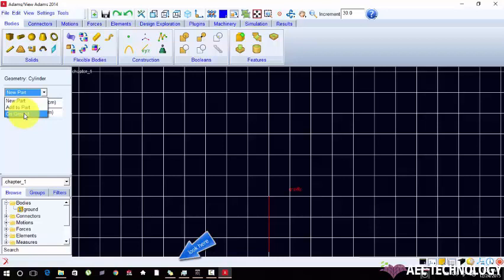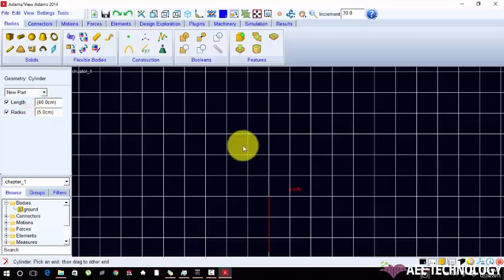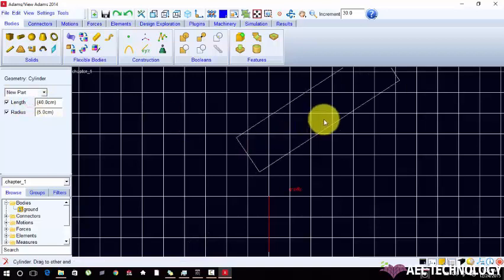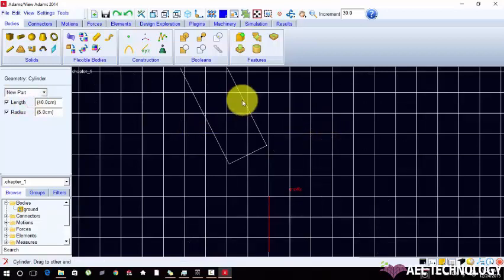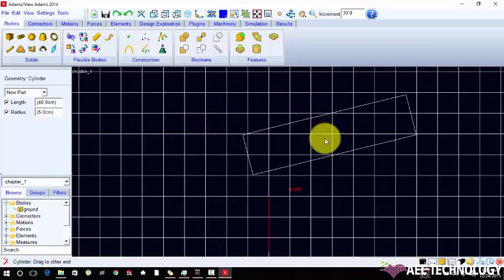I'm creating a new part. First click for the location and second click for orientation.